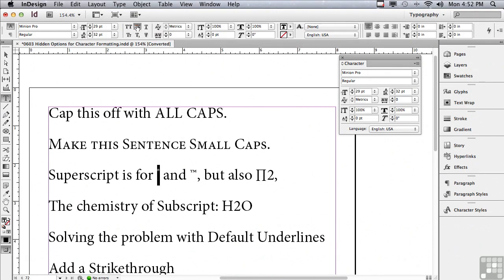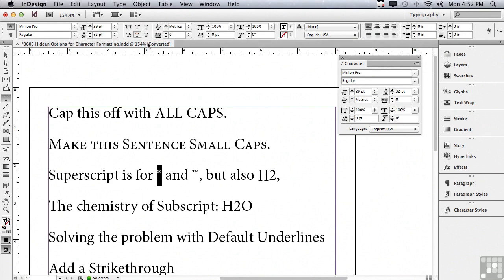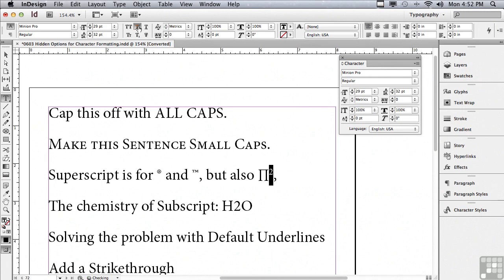Why don't we go down a little bit further and select the register mark, and I'm going to make that superscript. Now of course with OpenType I don't need to do that, it's already small to begin with unless I'm using it in a headline and I want to make it even smaller. Let me undo that. Superscript can be used as part of a mathematical formula like pi squared.